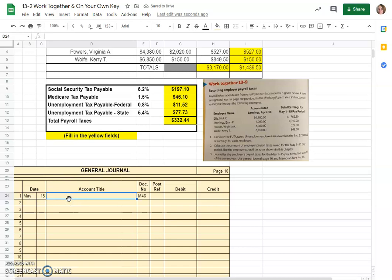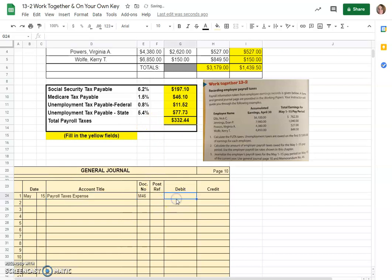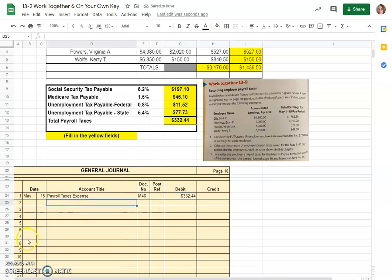Our account titles. We would start with payroll taxes expense. That would be for the total amount and it would be a debit of course because it's an expense and you increase an expense with a debit. Then we would go ahead and make all of these payables credit lines because you increase a liability with a credit.